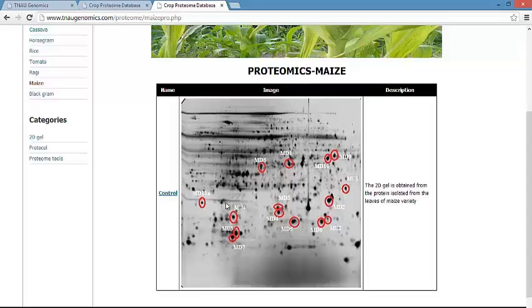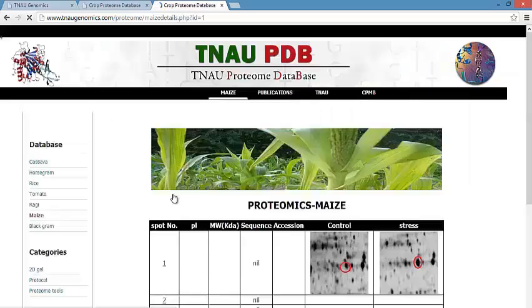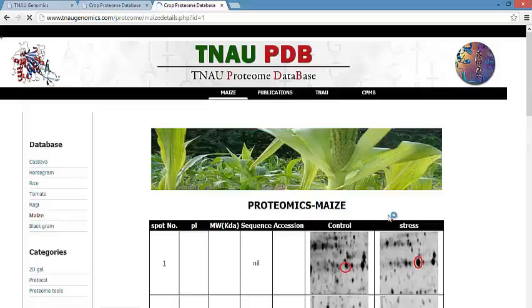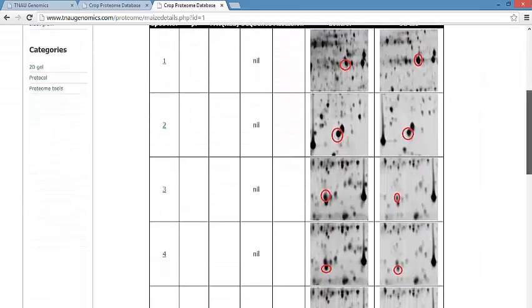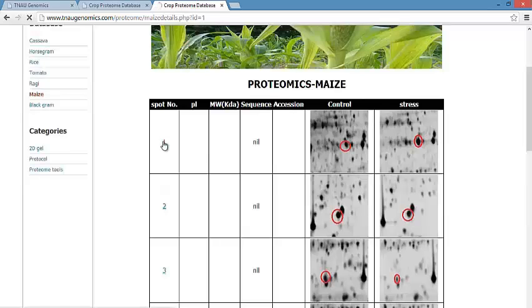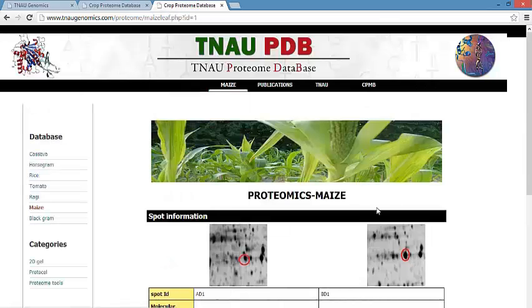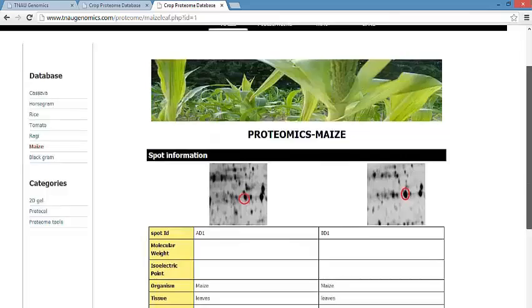The gel image contains spots of upregulated and downregulated proteins. There are totally several downregulated and upregulated spots present. Each spot can be clearly studied, and by clicking the spot ID we can get further information about the spot.